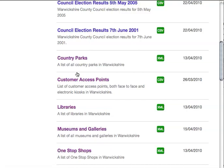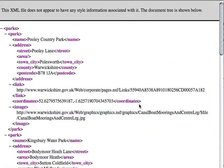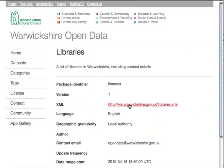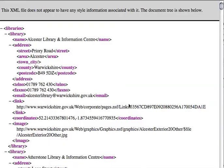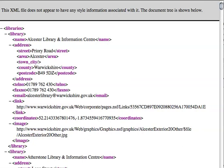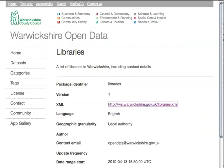If you take a look at the datasets, you'll find that most of them come in XML. The country parks come as XML with parks, park, name, address, and so on. They come with a link, coordinates, and an image — that's all I need to plot them on a map. The libraries are structured the same way. It's pretty seldom that you get data in such a clean format, so thank you, Warwickshire.